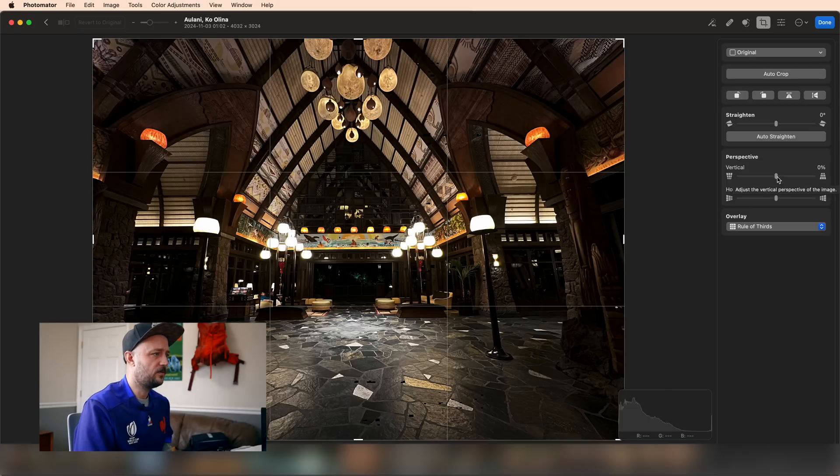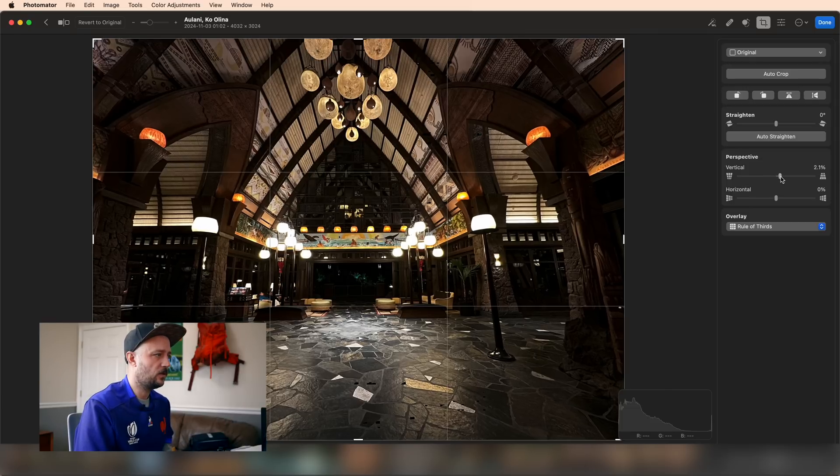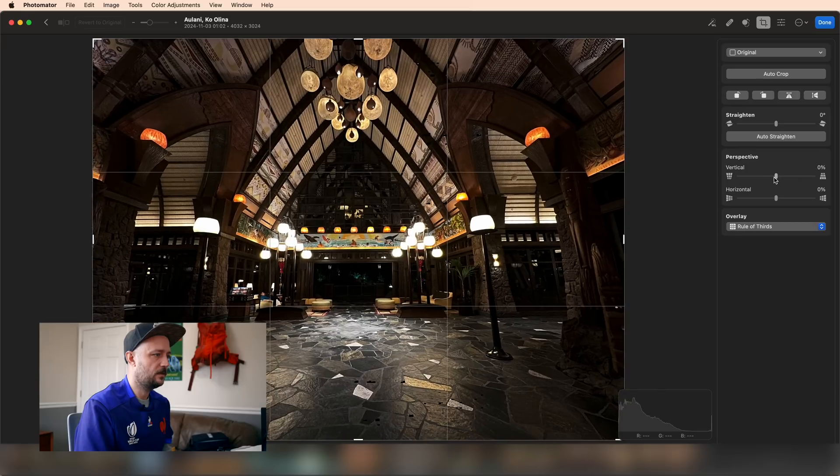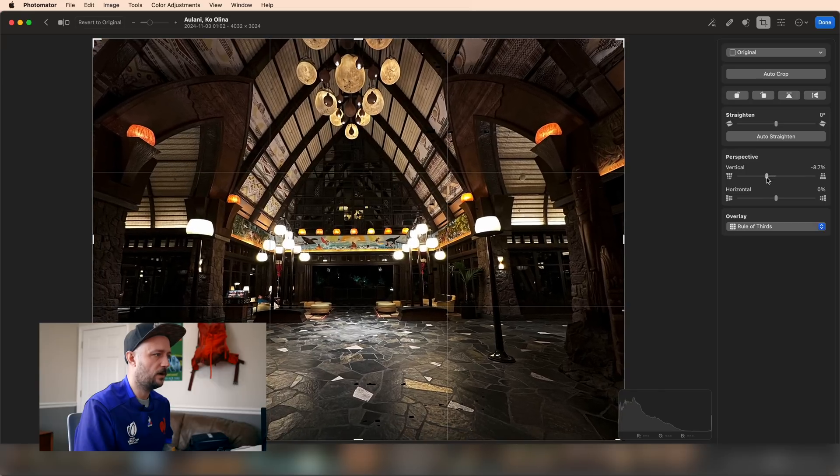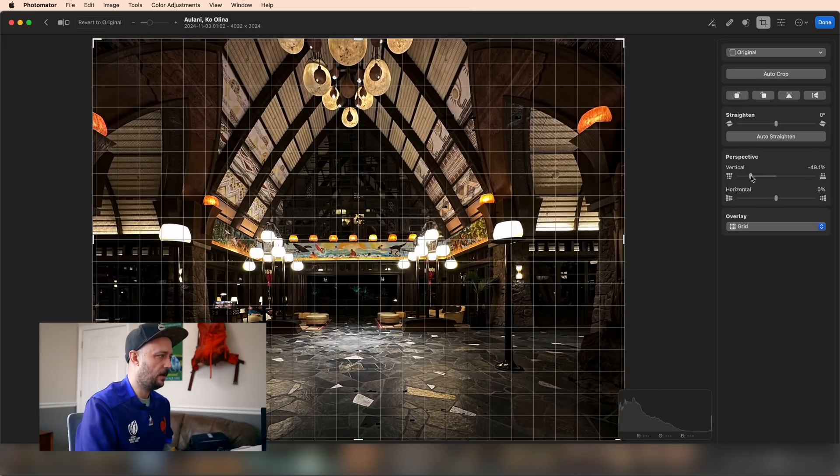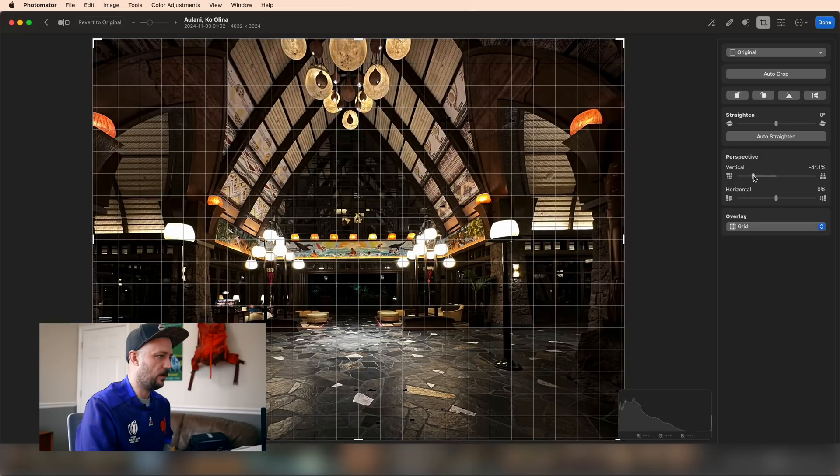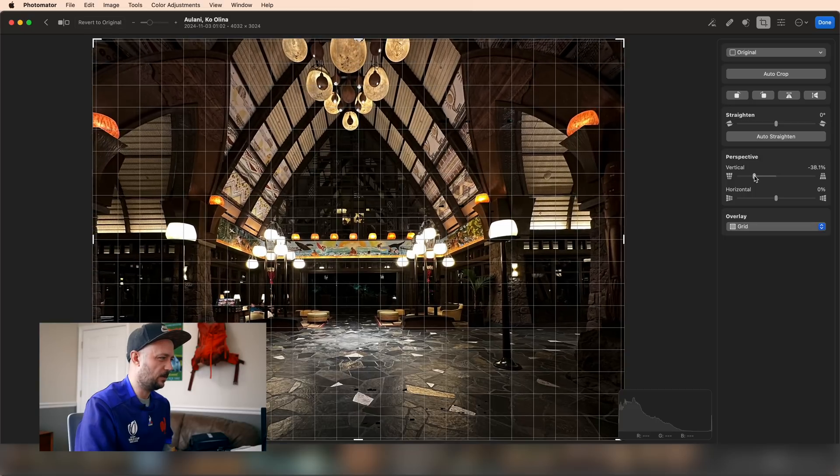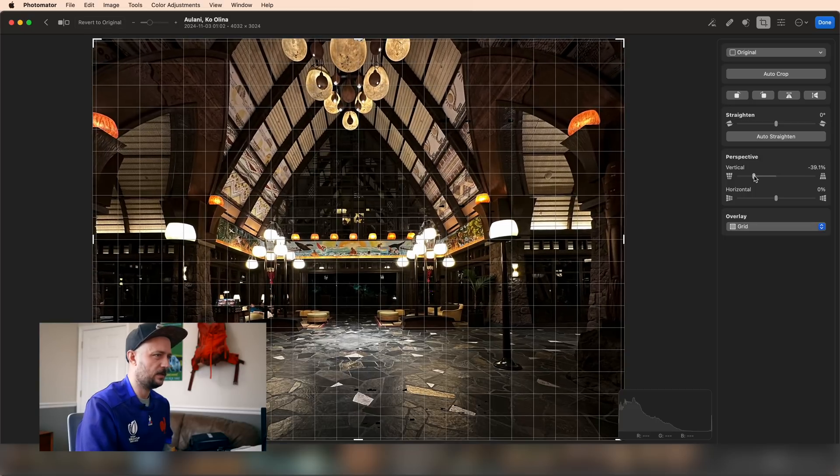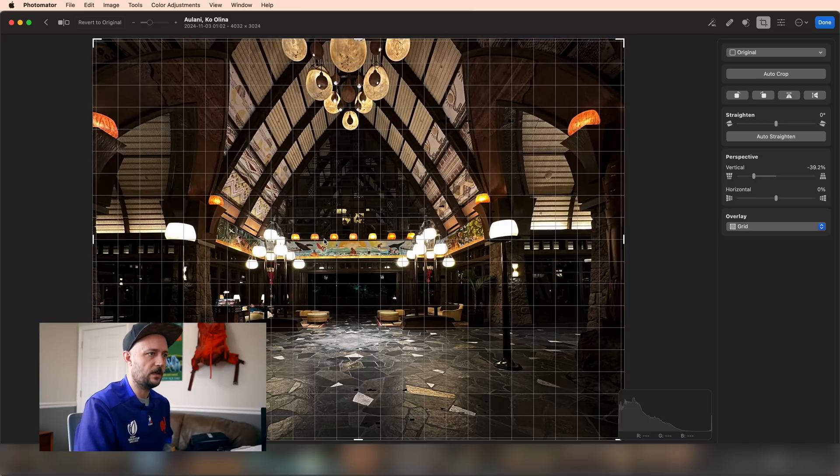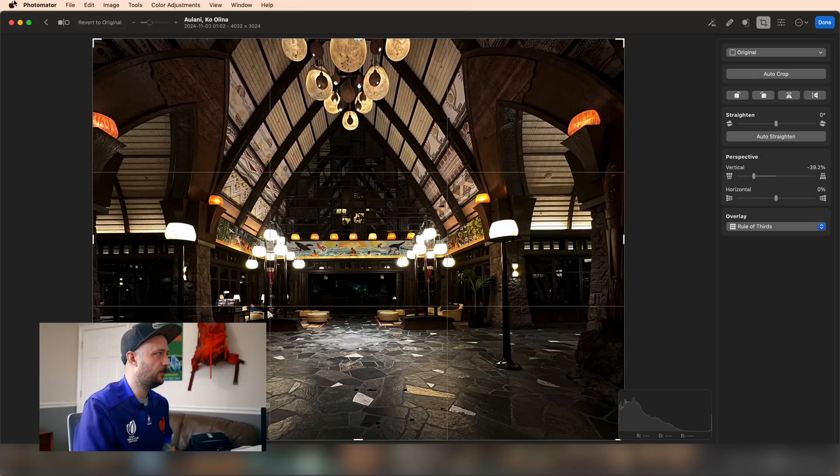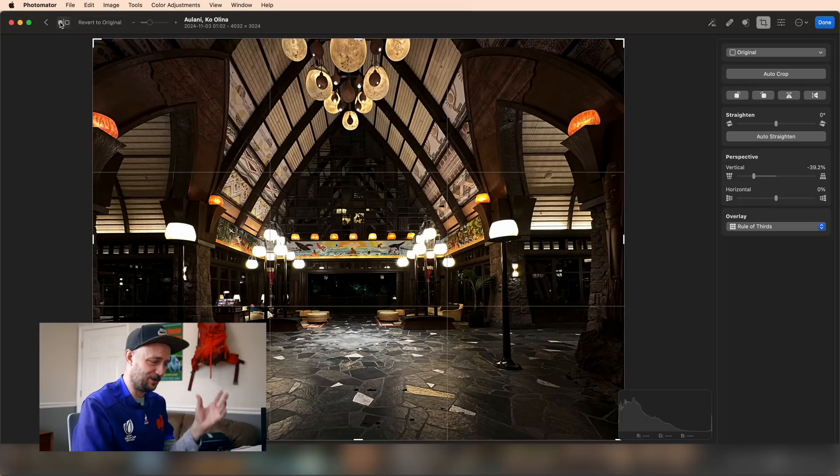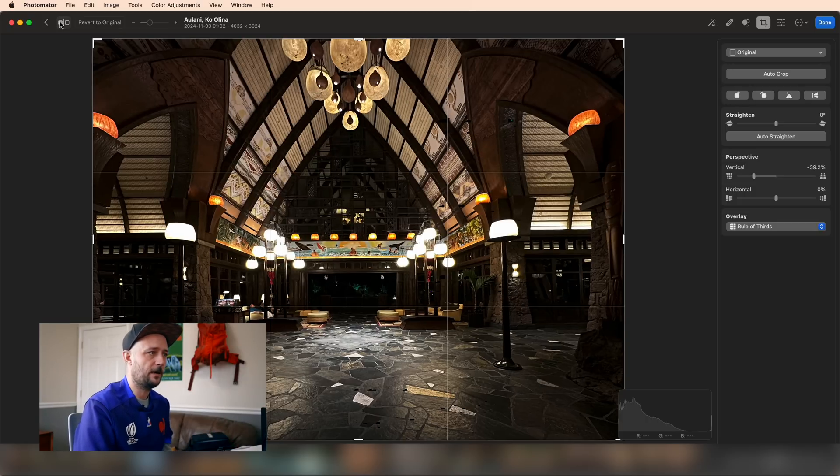With the perspective tool, you can make the architectural lines go straight up and down. Maybe I'll just go based on this pillar right here because I think that feels most natural. I can see that my horizon line is lined up correctly. This is what it originally was. Looks much nicer and more professional when I've got those perspective lines straightened out.